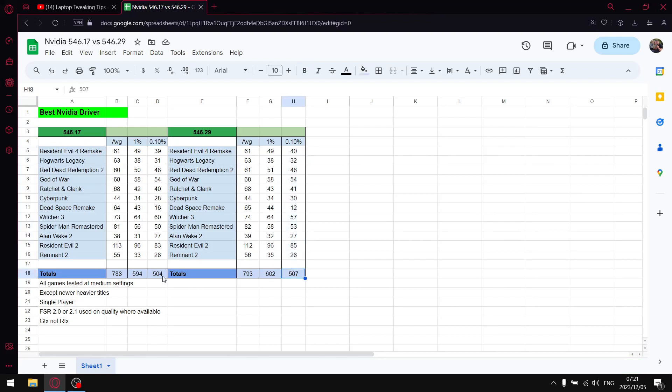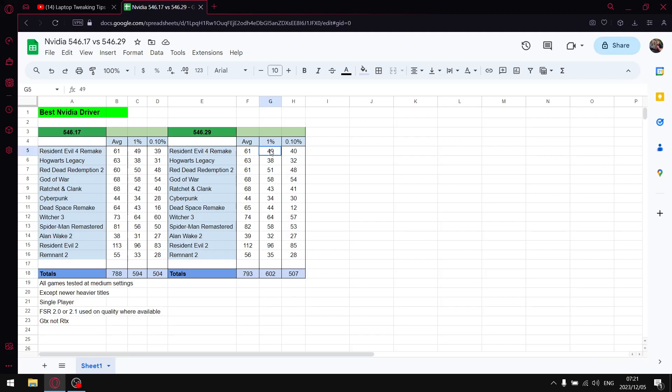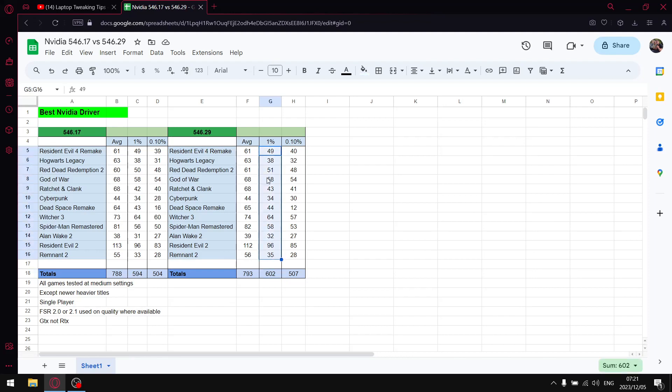So you can see it's 3 FPS higher than the previous driver which is kind of negligible so in terms of the 0.1% lows is pretty much the same but slightly better. The 1% lows is quite a significant jump 602 and I generally test over 15 or 16 games so you probably see that that 1% low quite even bigger if I did test over more games. And then in terms of the average FPS it's also slightly better.